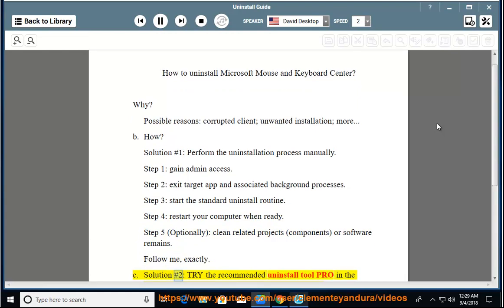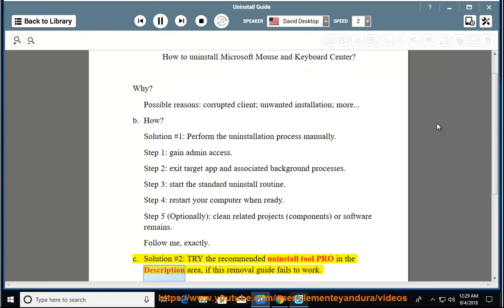Solution number two: try the recommended uninstall tool Pro in the description area if this removal guide fails to work.